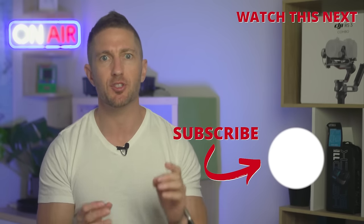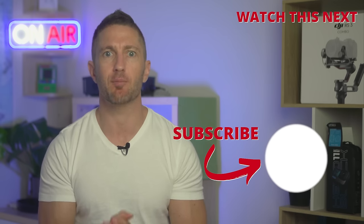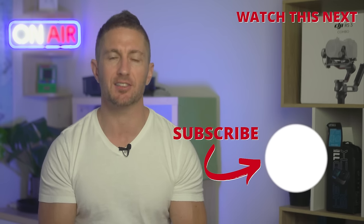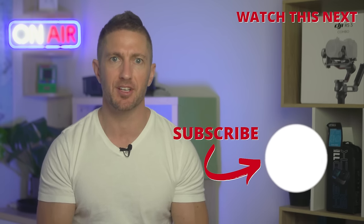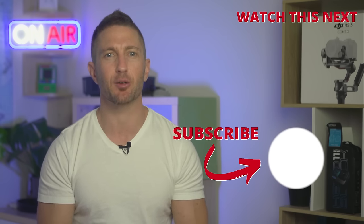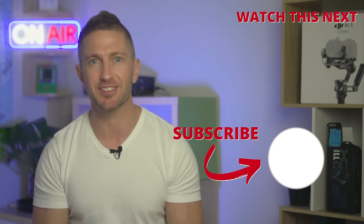Also, subscribe to the channel so you can get more AI updates as they happen. Thanks for watching and I'll see you in the next video.